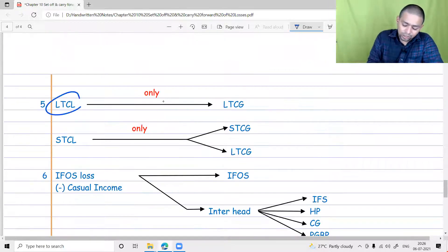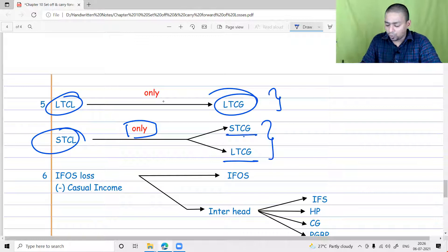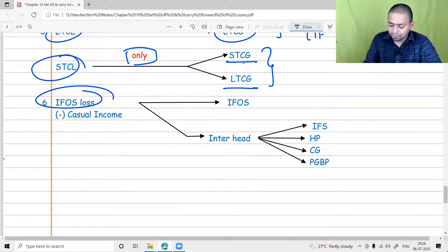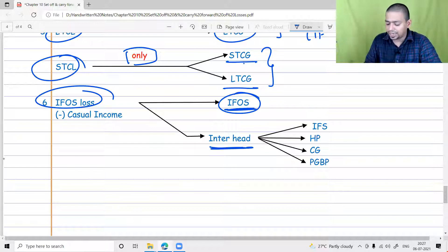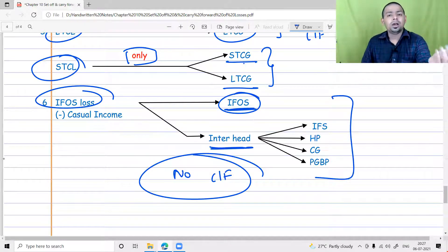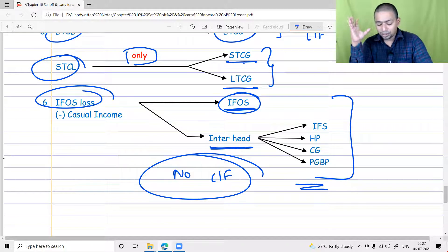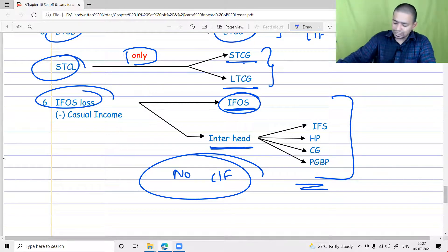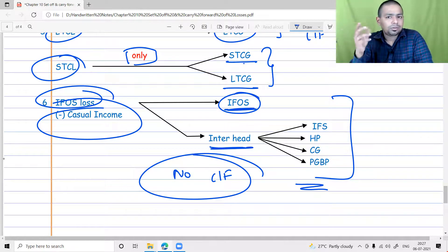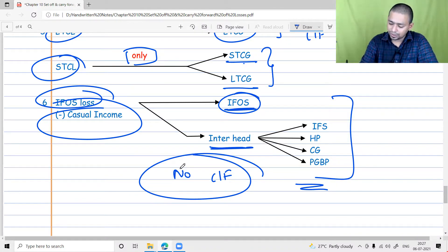Long-term capital loss can be set off only against long-term capital gain; short-term can be set off against short-term and long-term — not against any other head. Both can be carried forward for eight years. IFOS loss can be set off against IFOS income or any other head, but there is no carry forward provision for IFOS. It is very rare to find a loss under IFOS, but if it exists, it cannot be carried forward. Regarding casual income — betting losses, winning losses, gambling losses — there is no set-off provision at all.